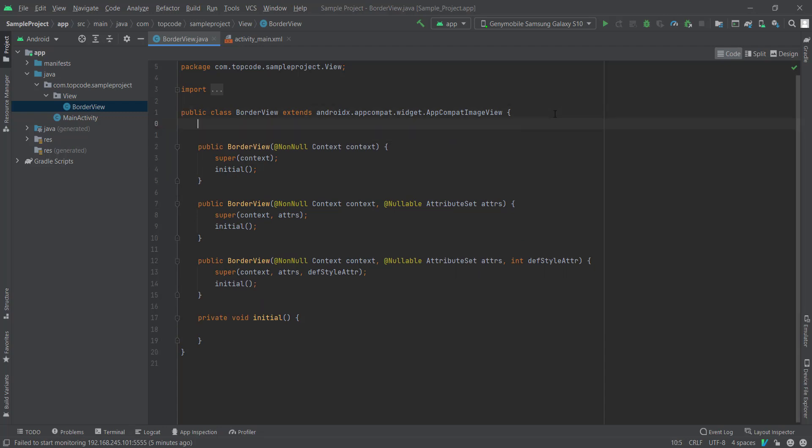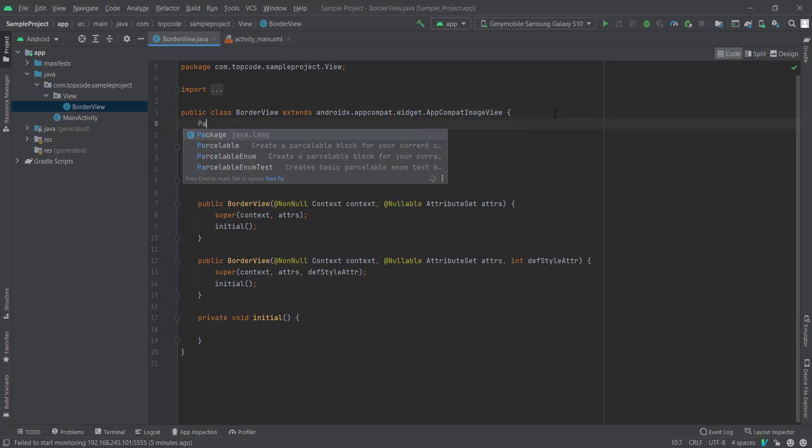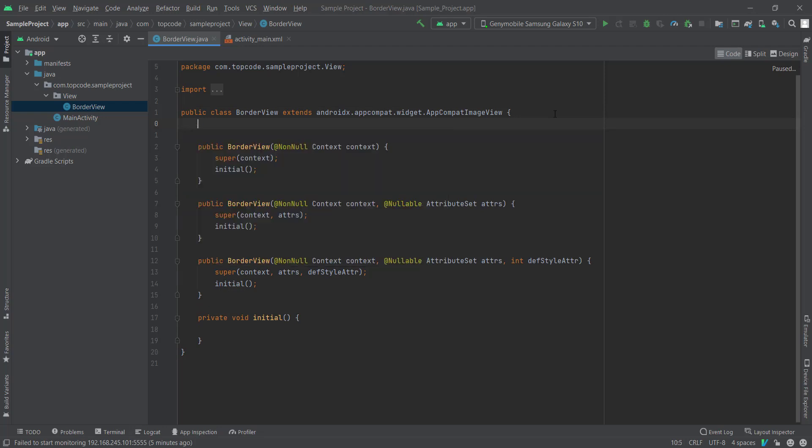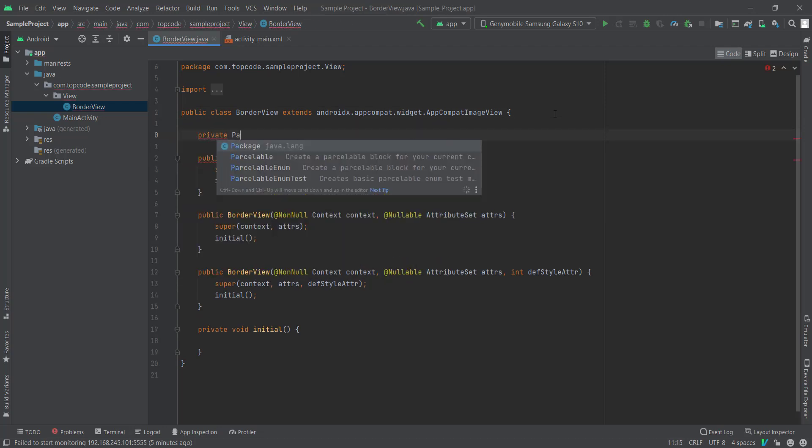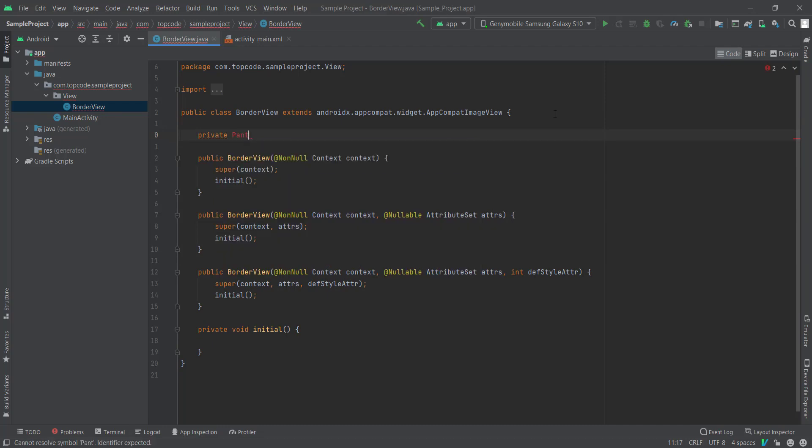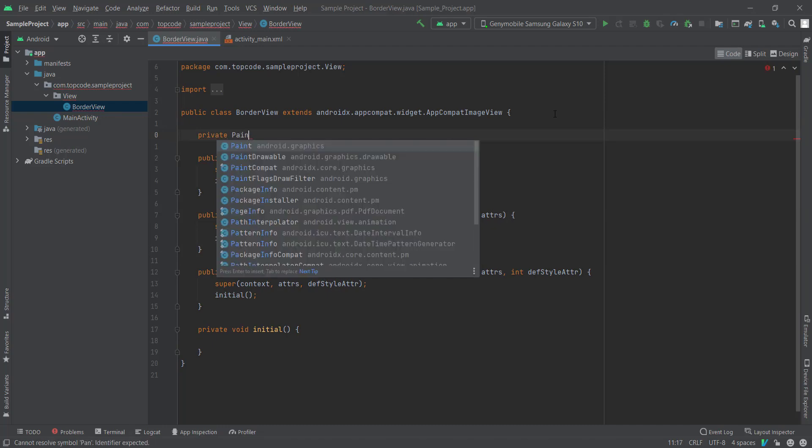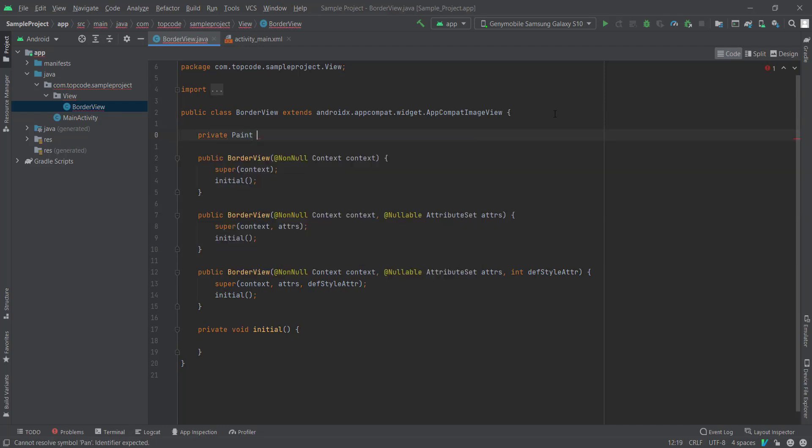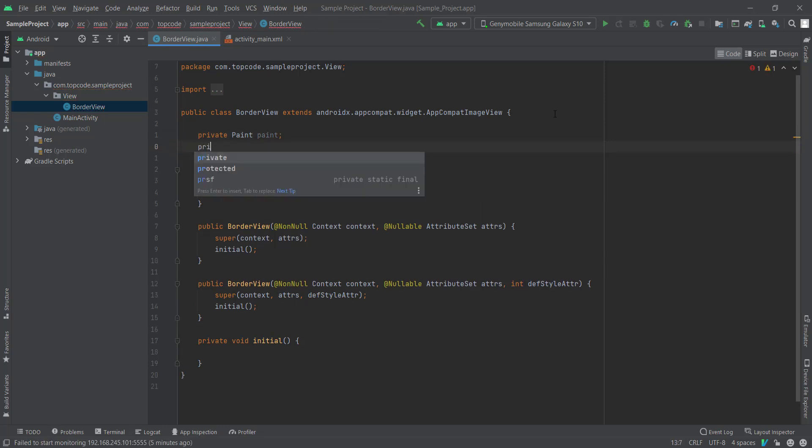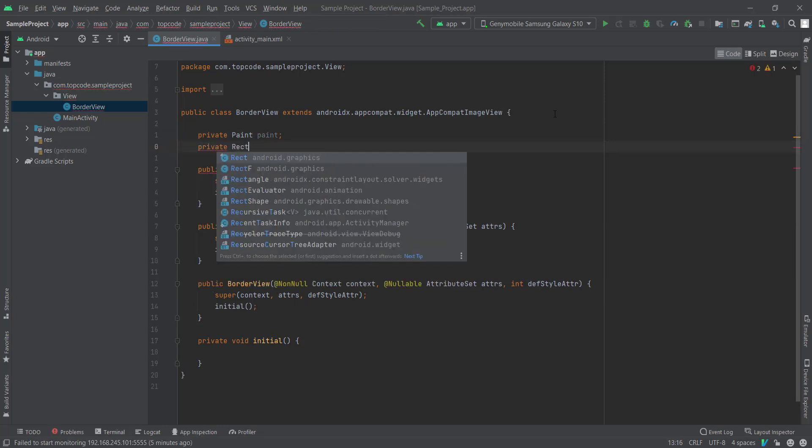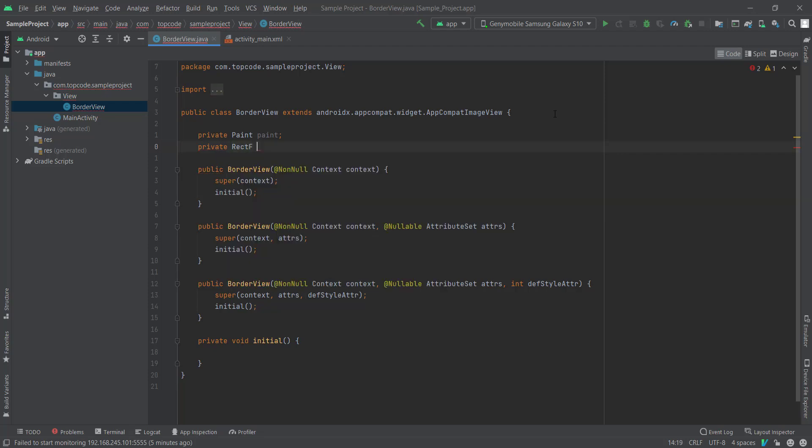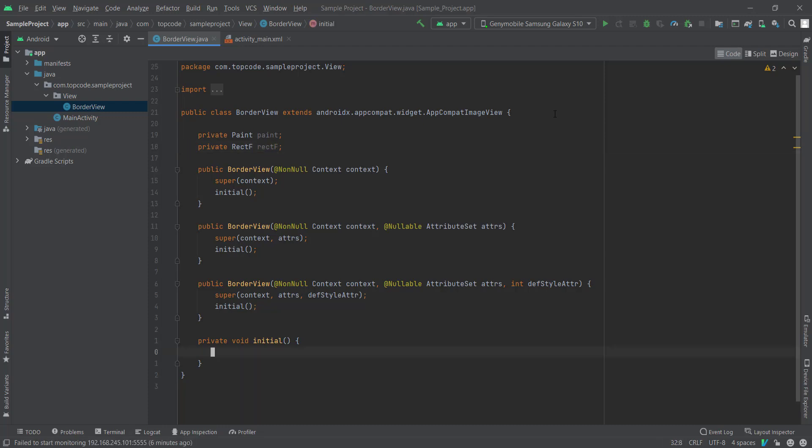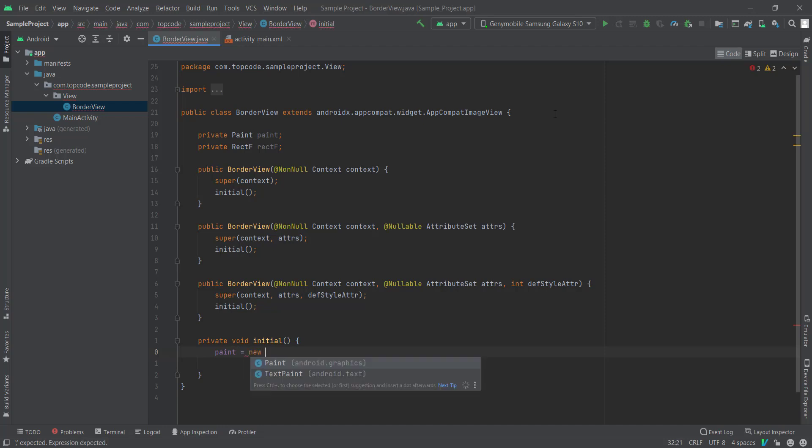Okay, we need to initialize Paint and RectF. And in the initialize method I'm going to add Paint, new Paint.